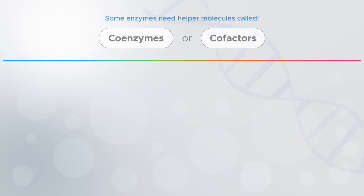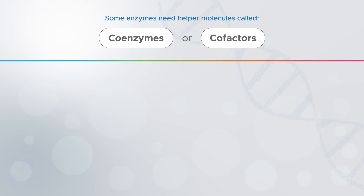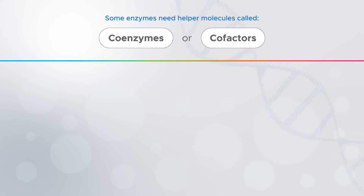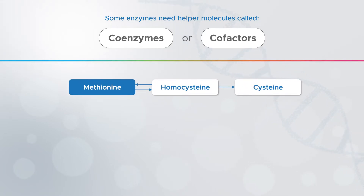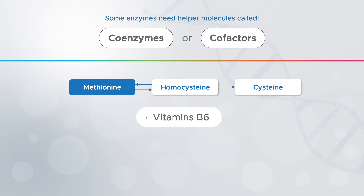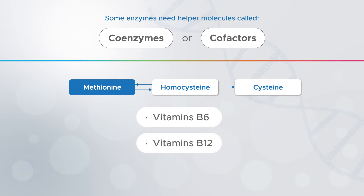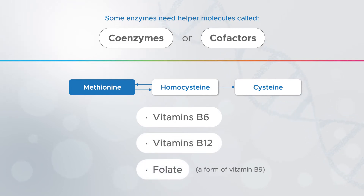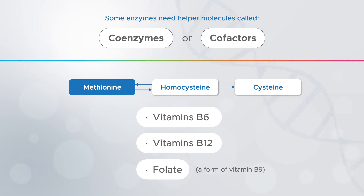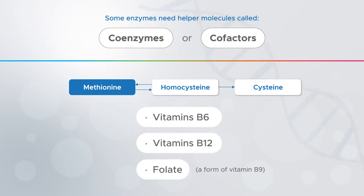Some enzymes also need helper molecules called coenzymes or cofactors to work properly, and many vitamins act as helper molecules in our bodies. The enzymes involved in homocysteine reactions need three vitamins — vitamin B6, B12, and folate — to work correctly. If any of these are not available or there's not enough available, your body can also have problems converting homocysteine to cysteine or recycling it back to methionine.